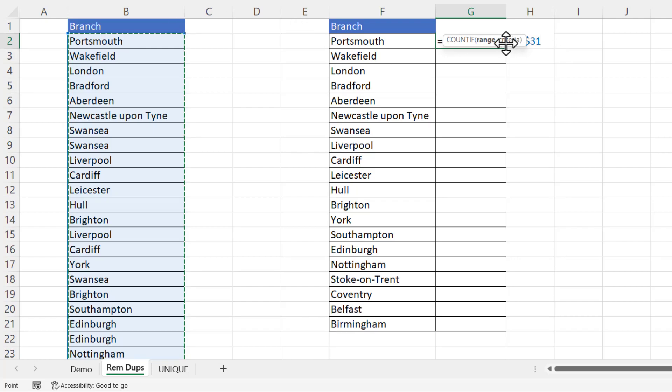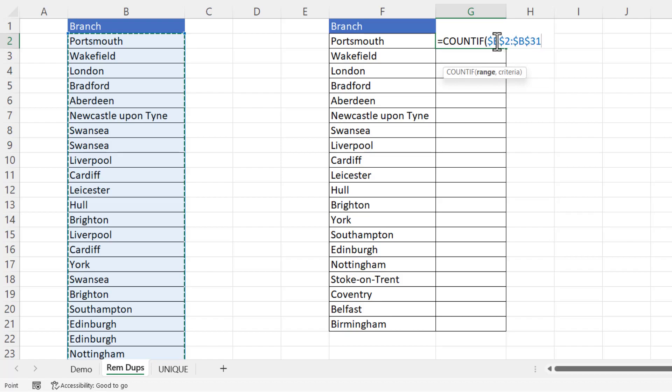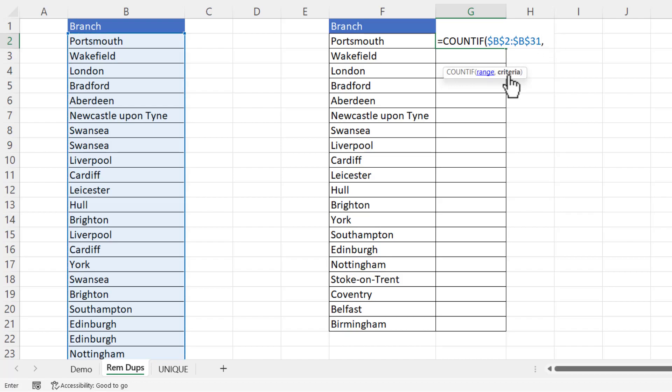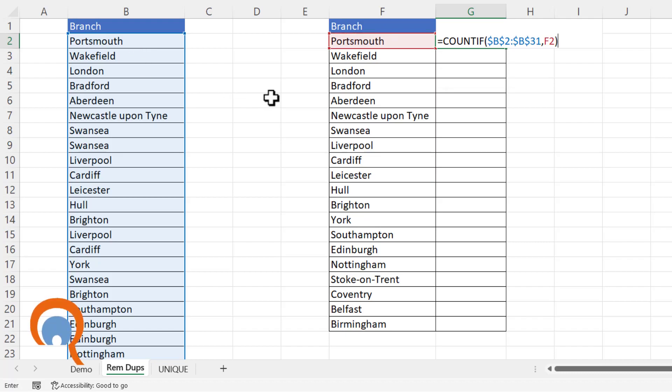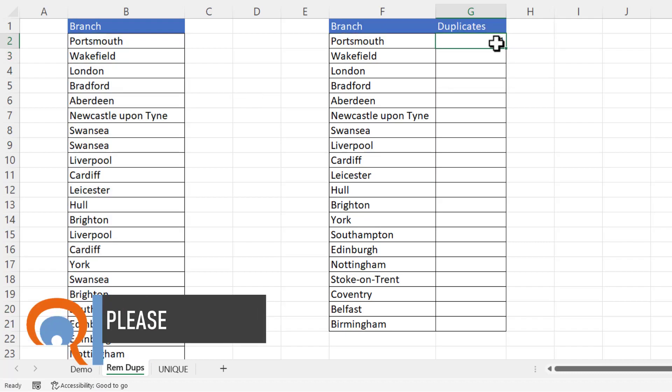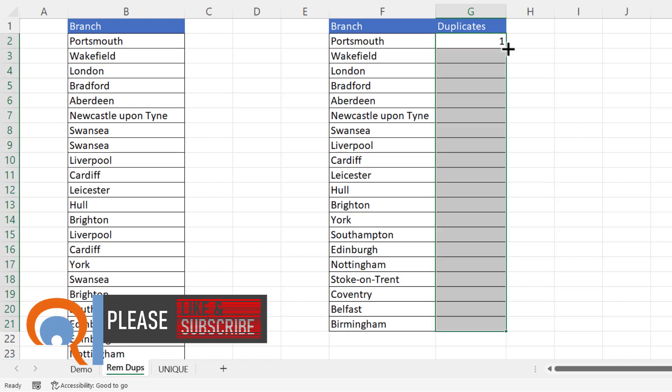Now what that'll do if I just move this screen tip out of the way is the F4 key put the dollars in those cell references and see them there. If the F4 key doesn't work on your computer then please type the dollars in. You can see where they're positioned there. So that's the range of cells I'm counting within, comma, and my criteria is here. I'm counting how many times Portsmouth appears in this list. So then I close the bracket and press enter and then copy this down.